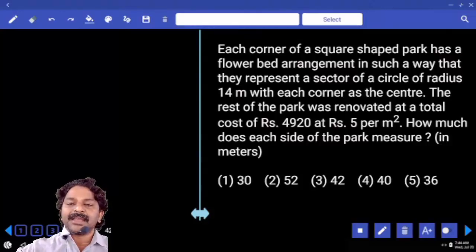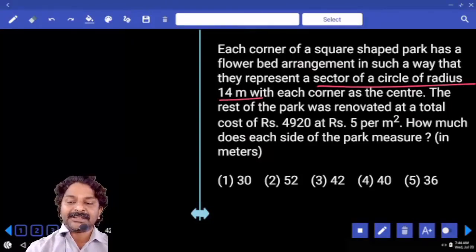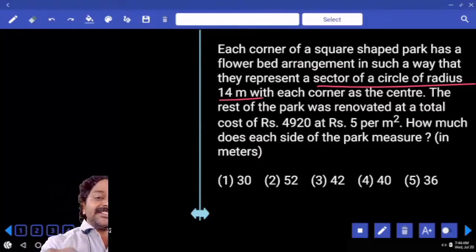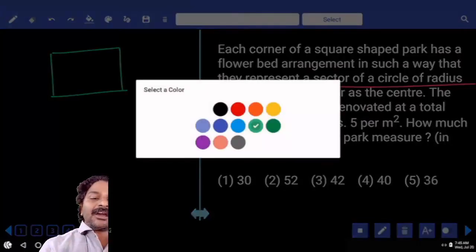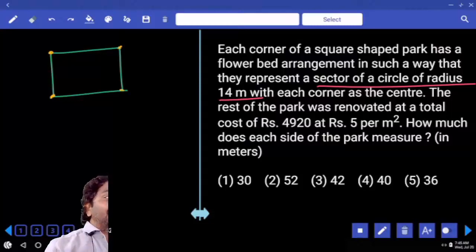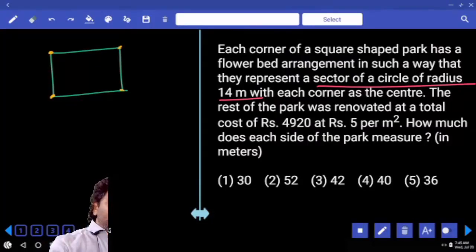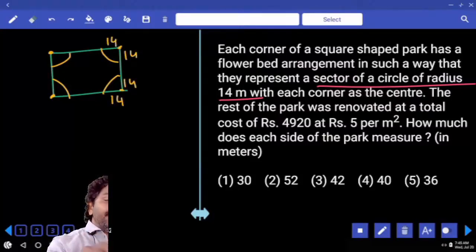Each corner of a square shaped park has a flower bed arranged as a sector of a circle with radius 14 meters, with each corner as the center. There is a square plot, and each corner taken as center forms a sector inside the square. The radius is 14 meters on all sides — this is 14, this is 14, this is 14, and this is also 14.